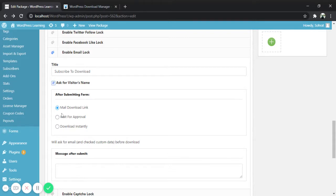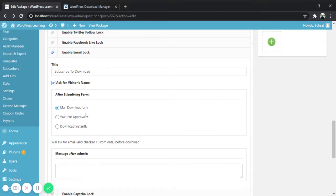The first option is mail download link. By activating this option you can provide your visitors the download link via email after they submit their form. Let's see how this option works.